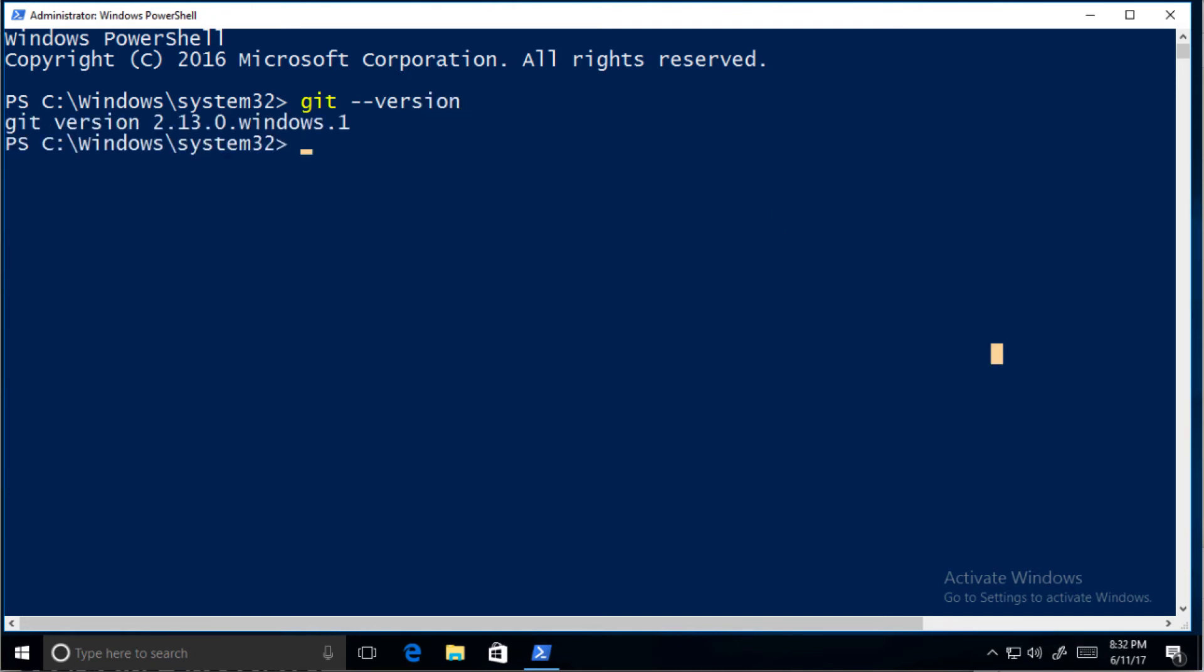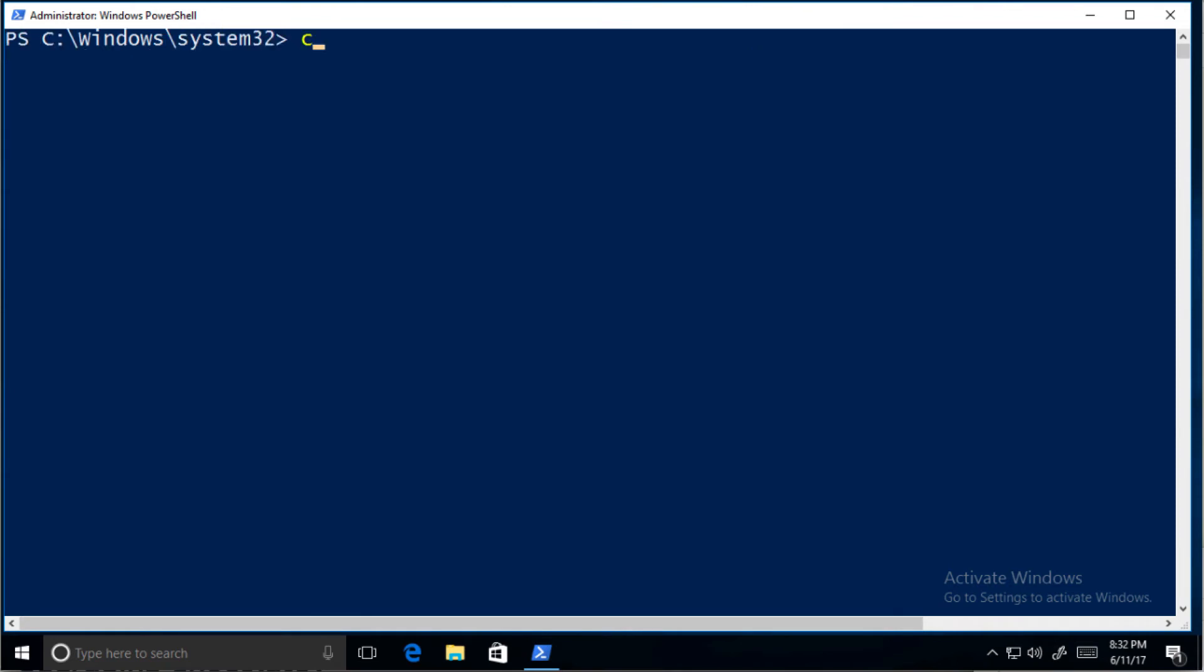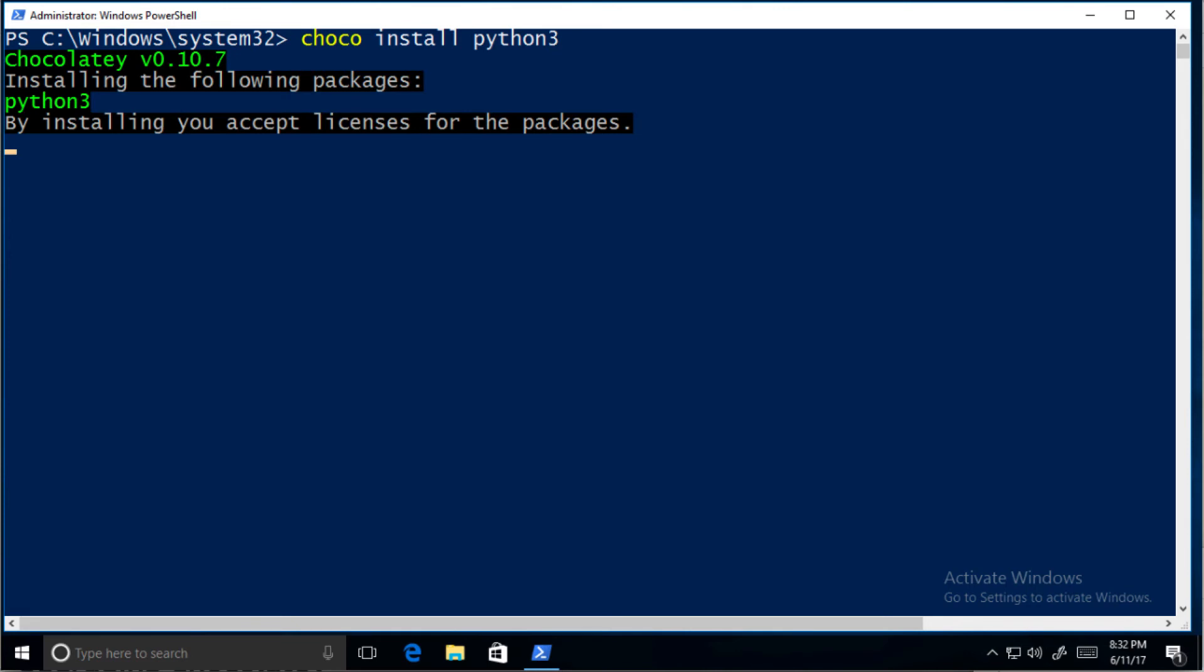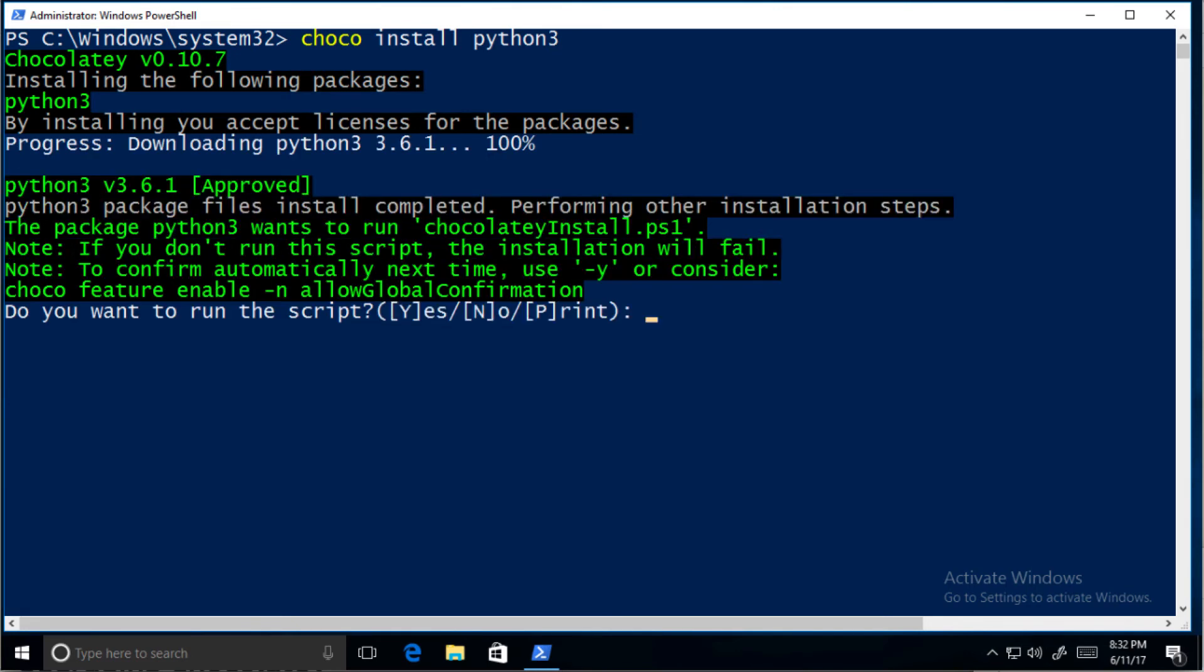Next we'll install Python 3. Just do choco install python3. Press Y at the prompt.